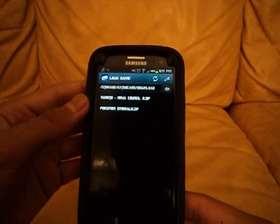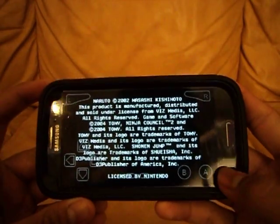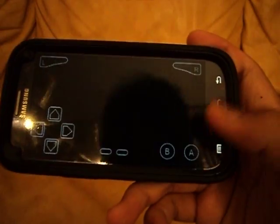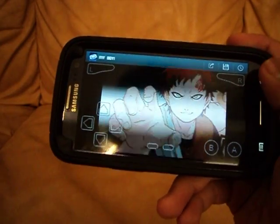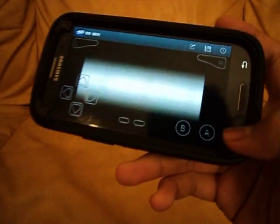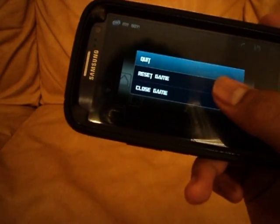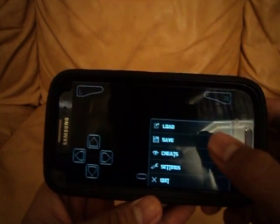You can also put in cheats — I forgot to show you. Let's open up Naruto to see how it is. As you can see, it's running fine, nothing really wrong with it. If you click the menu key, you'll see close game and other options. You can also put in cheats — let's click that menu. As you can see it says Cheats, and it'll open up the cheats screen.